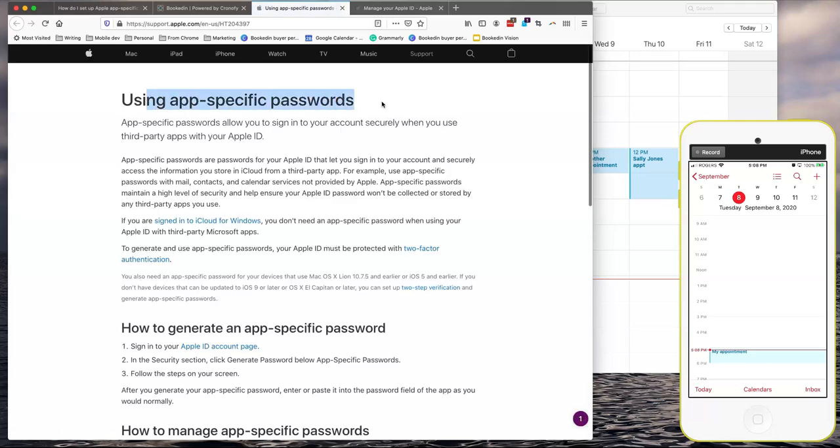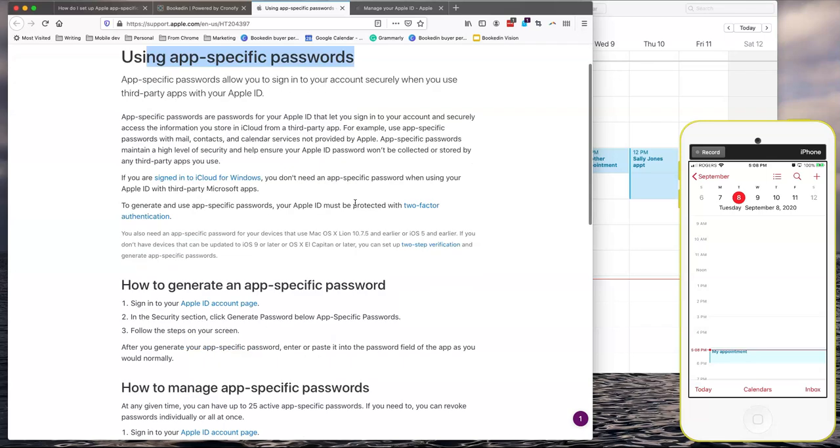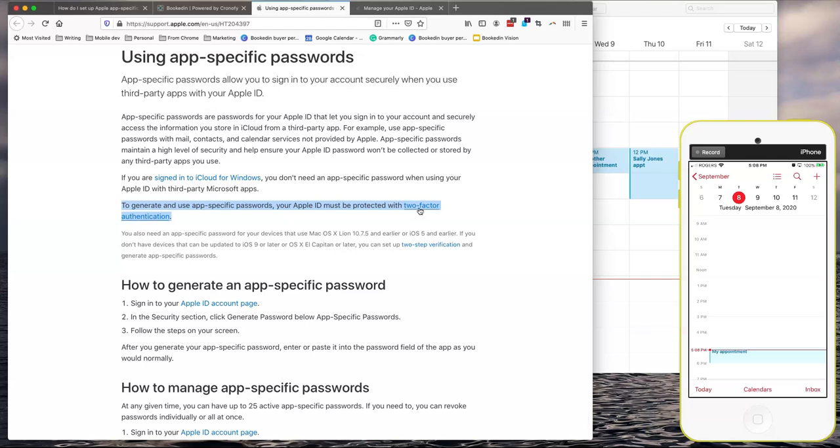So app-specific passwords. This means that you'll use a special password instead of your normal Apple ID. And so to use these app-specific passwords you need to have two-factor authentication turned on. It's most likely you have this turned on on your phone already and if you don't you can click this link here to turn that on on your mobile device.